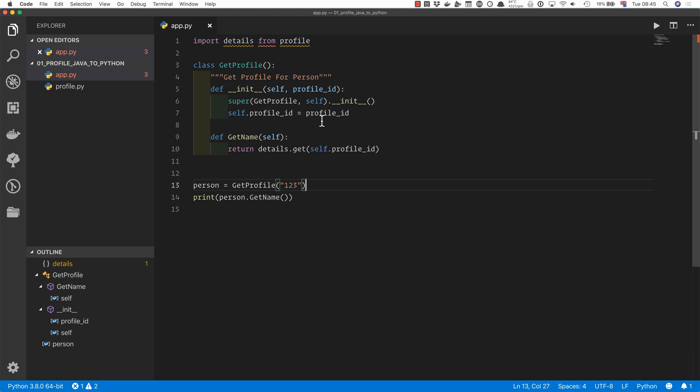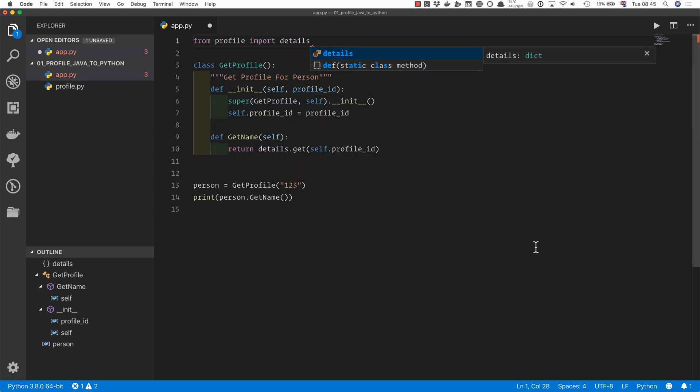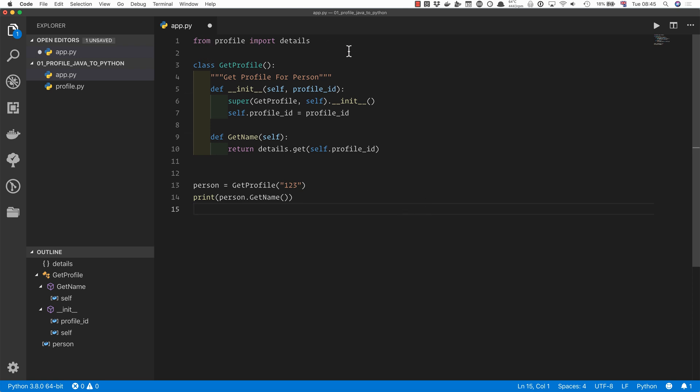It should be from Profile, import Details. That is the way to do it in Python. The other way around, import Details from Profile, doesn't work in Python.